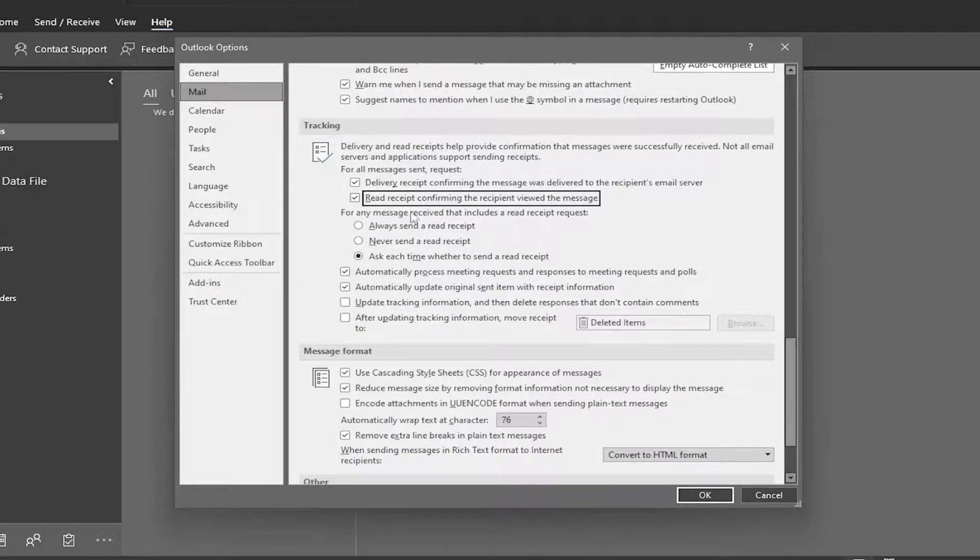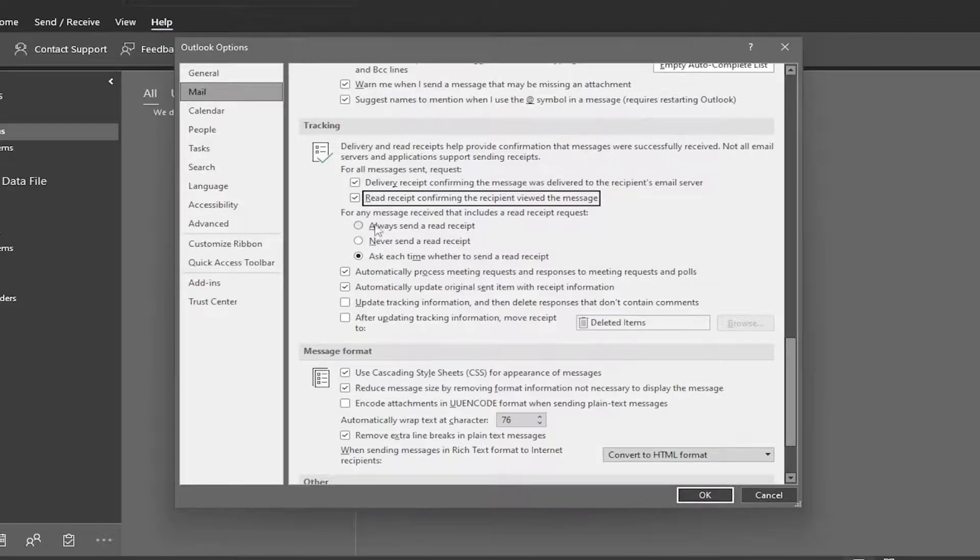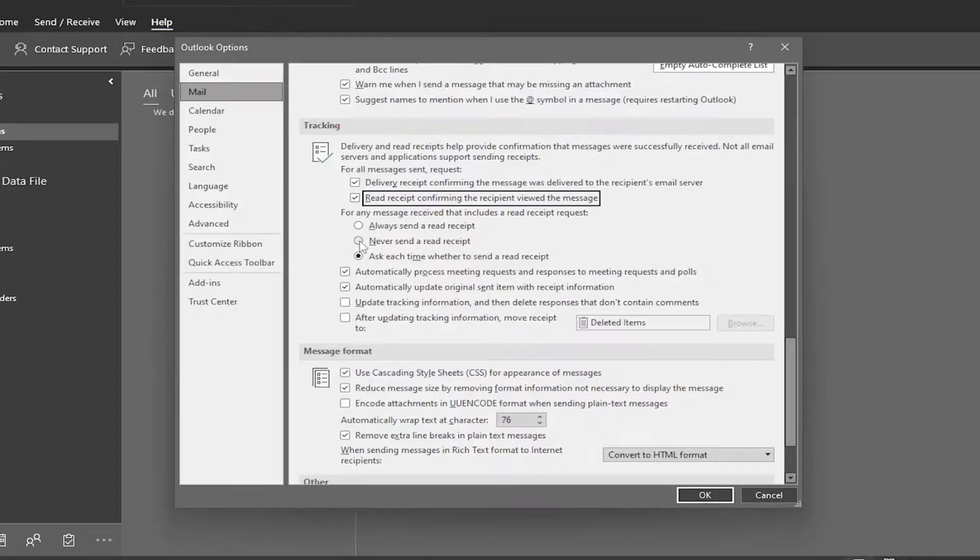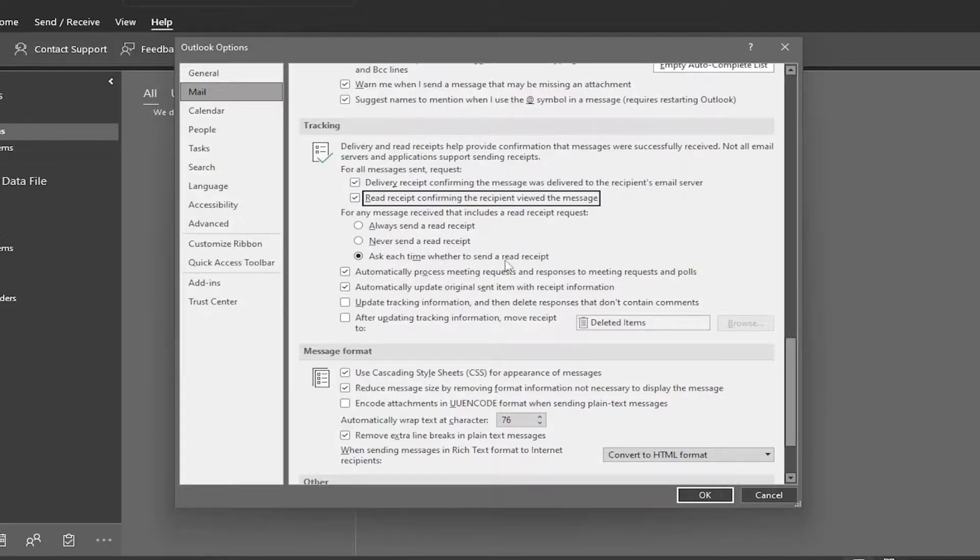And you can also go a little bit further here. For any message received that include a read receipt request, you could have it automatically send a read receipt back to the sender, or you could have it set to never send a read receipt, or you can ask every time whether to send a read receipt, which is default here. So just giving you guys different options here.